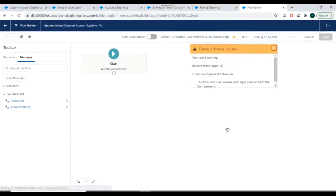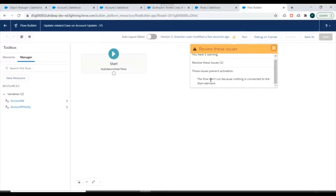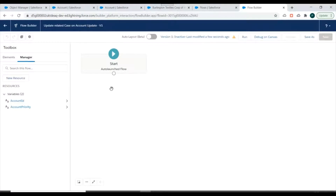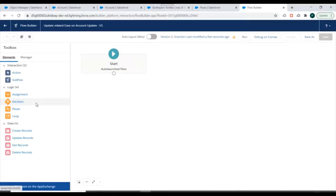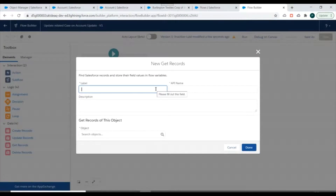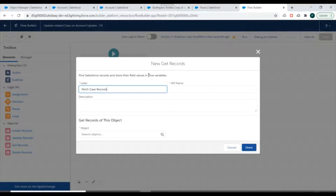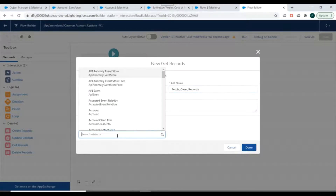After clicking Save we get an error: the flow can't run because nothing is connected to the Start element. For now, we'll add a Get Records element which will fetch the Case records related to the Account ID. We'll name it 'Fetch Case Records' and set the object to Case.